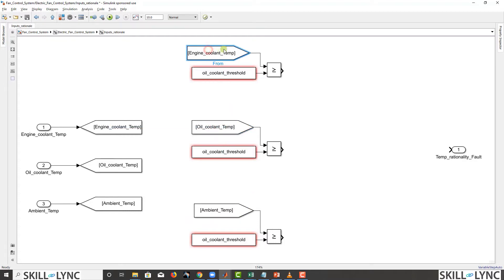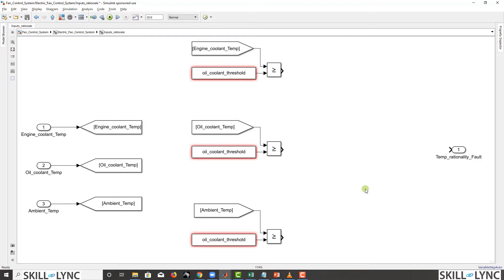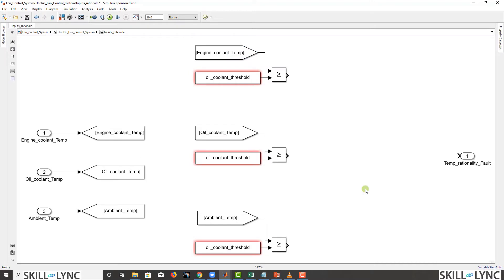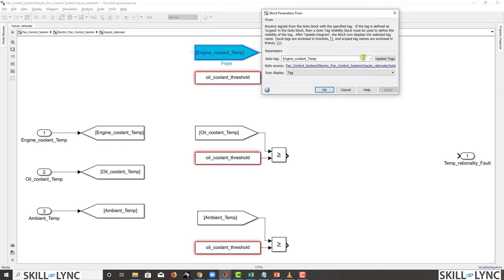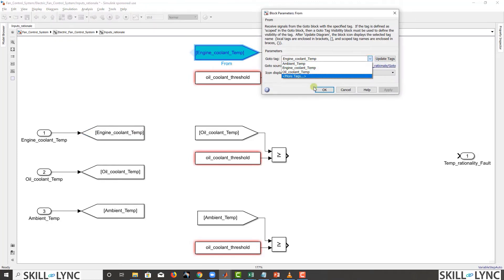It's the same thing logically, but now the diagram is organized without signals crisscrossing. With just three signals it seems manageable, but if we have four or five signals used in eight or nine places, the complexity grows enormously. The From and Go To blocks come in very handy — clicking a From block goes to its linked Go To, and you can choose from available tags.